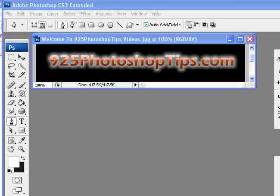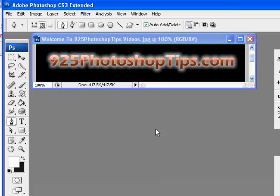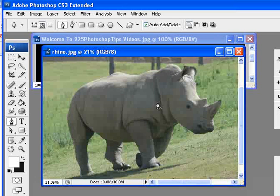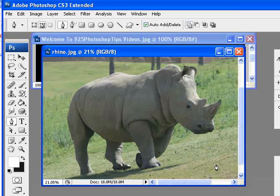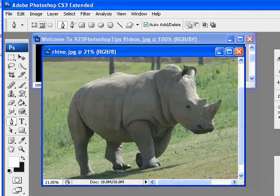9to5photoshoptips.com. Today we're going to be working with the pen tool to show you how to remove a background from an object.